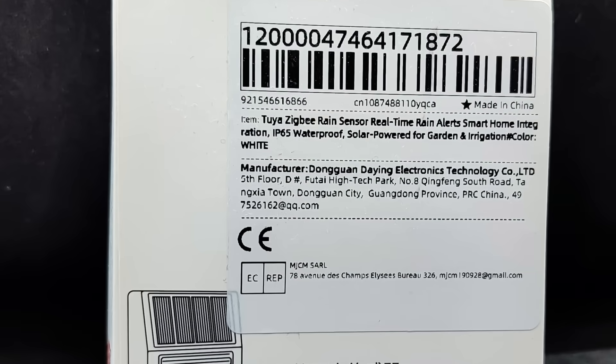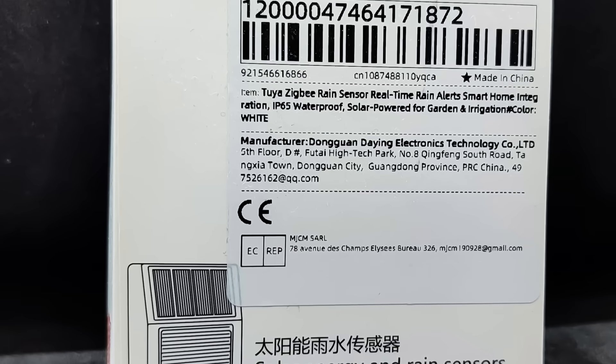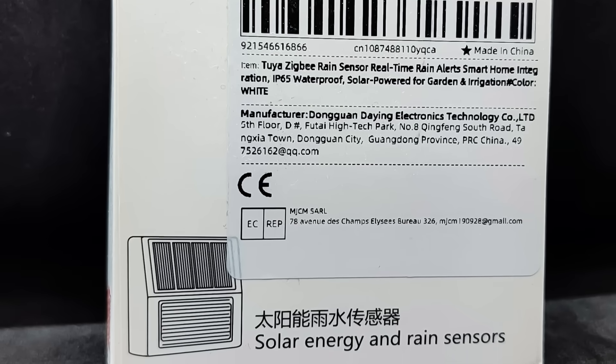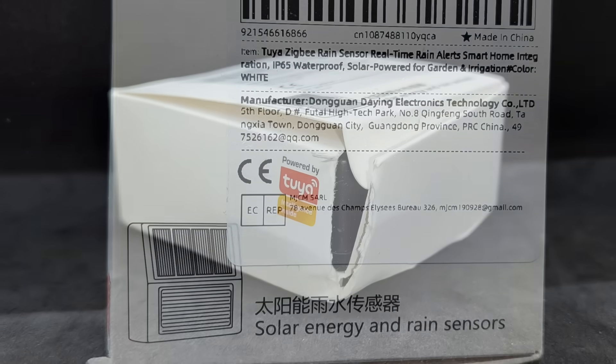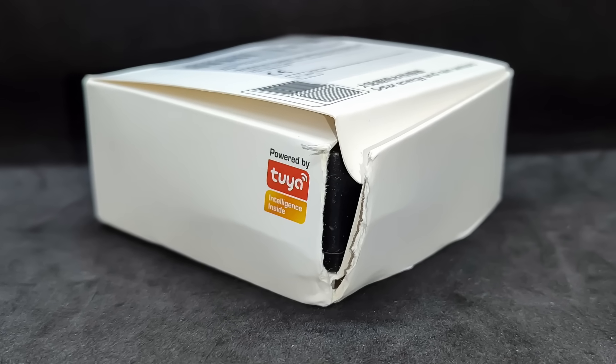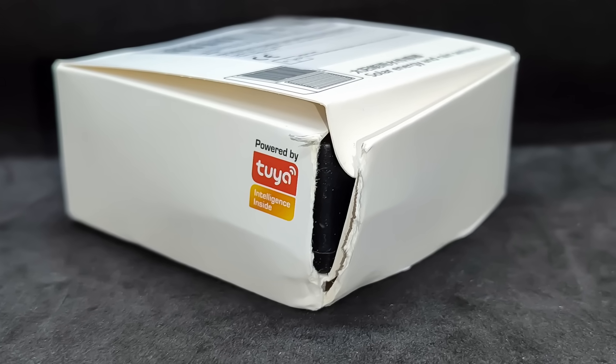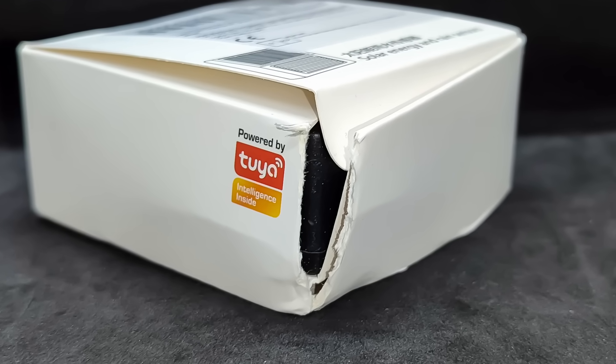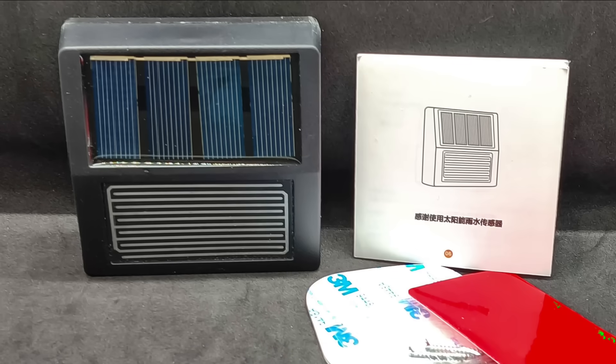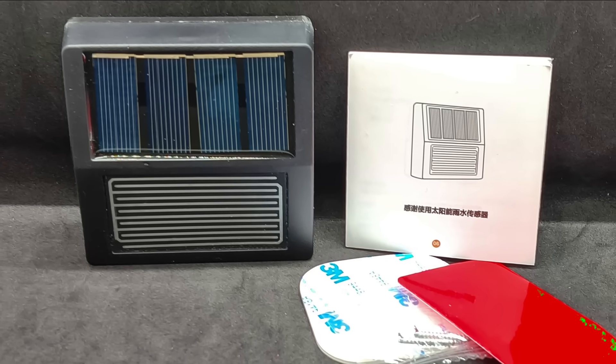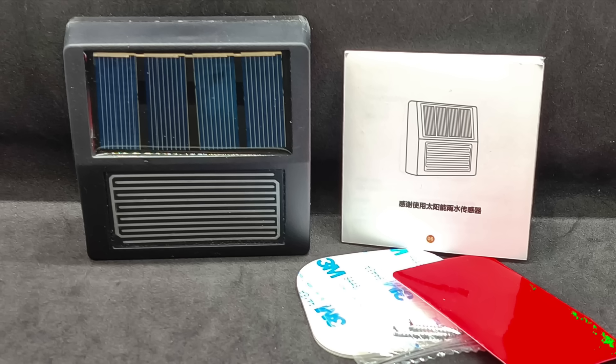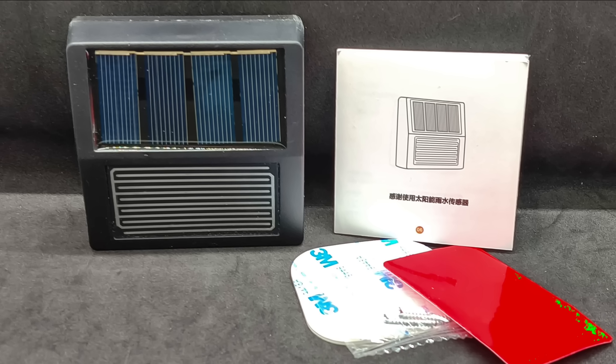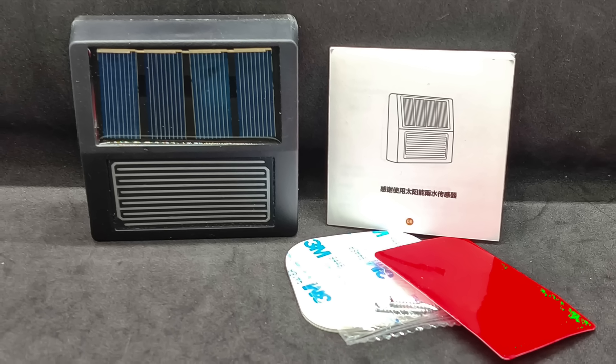The device comes in a small cardboard box which lists its name and main purpose. In my case, the box, and as it turned out later, not just the box, was slightly damaged during shipping.